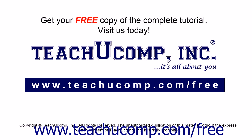Get your free copy of the complete tutorial at www.teachucomp.com forward slash free.